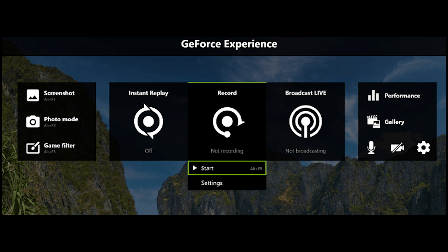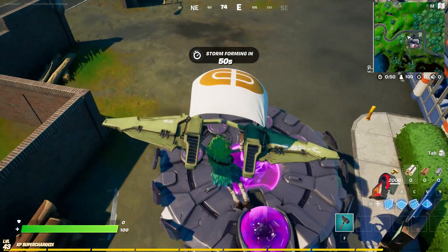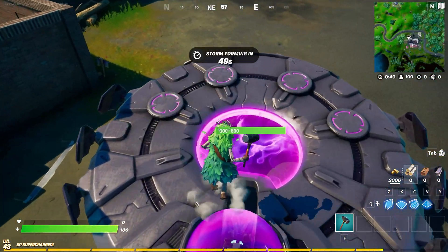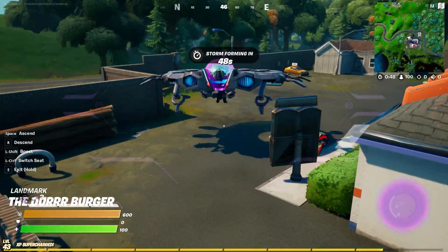Here's a screenshot of what the GeForce Experience looks like. I could be wrong, but it seems like the video quality of the saved gameplay video is better too.